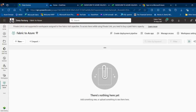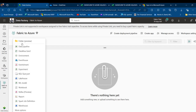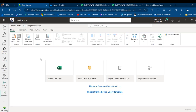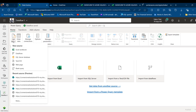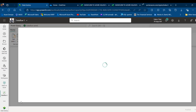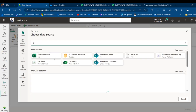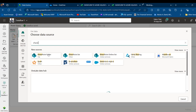I'm going to come to app.powerbi.com in this Fabric to Azure workspace and create a new Data Flow Gen 2. I want to get data from the SharePoint folder. To do that, under the new query of the Data Flow Gen 2, I'm going to click on Get Data and then choose the option at the bottom and select SharePoint folder.